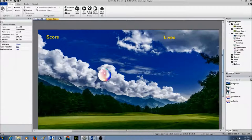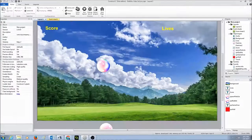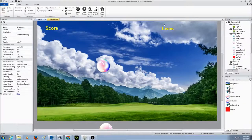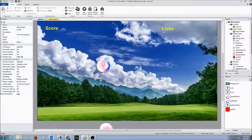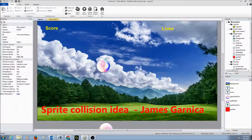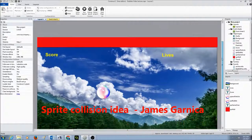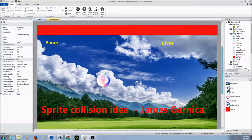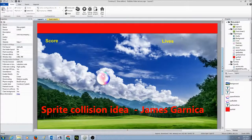When we create lives, every time the bubble goes outside the layout, it loses a life. For setting up lives, I was trying to use the 'bubble is outside the layout' event, but somehow the lives did not work correctly. One of my awesome students, James, suggested: why don't you just put a sprite up here and use the collision event? Sounds good, super easy, so let's do that.